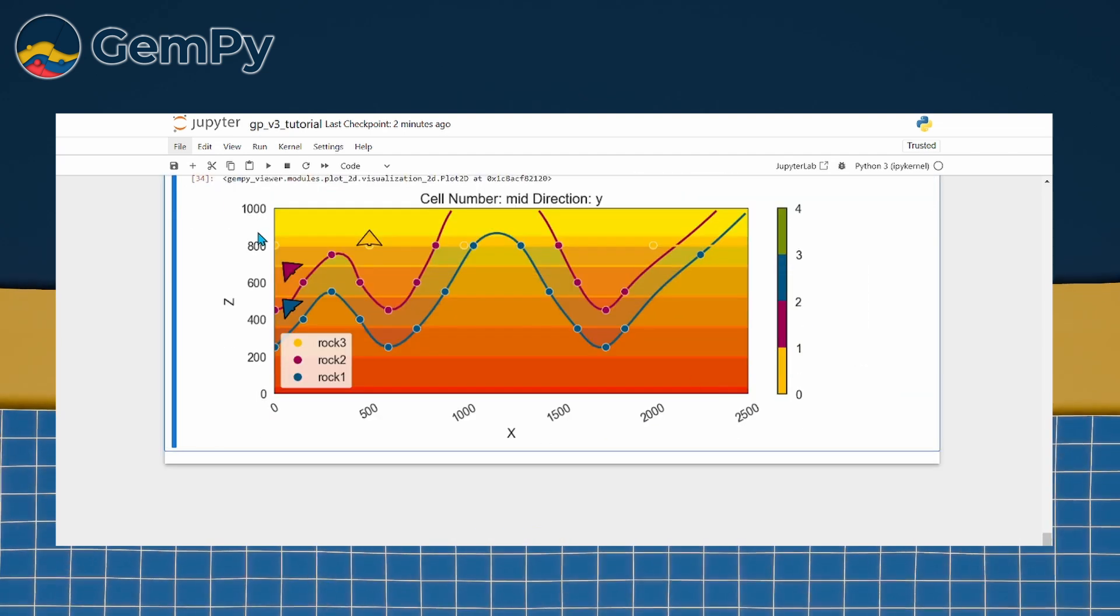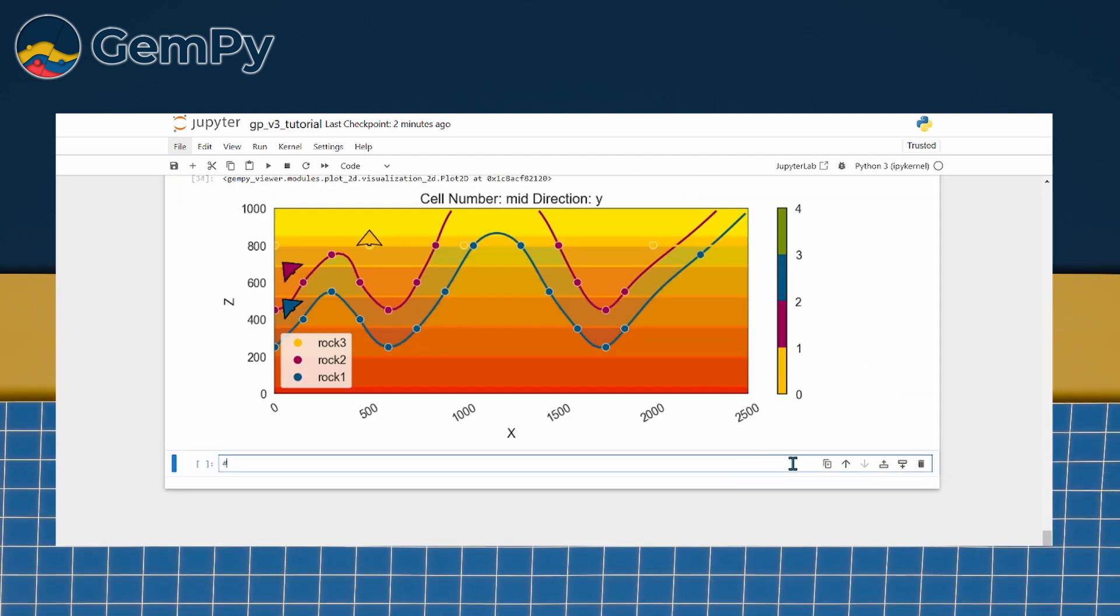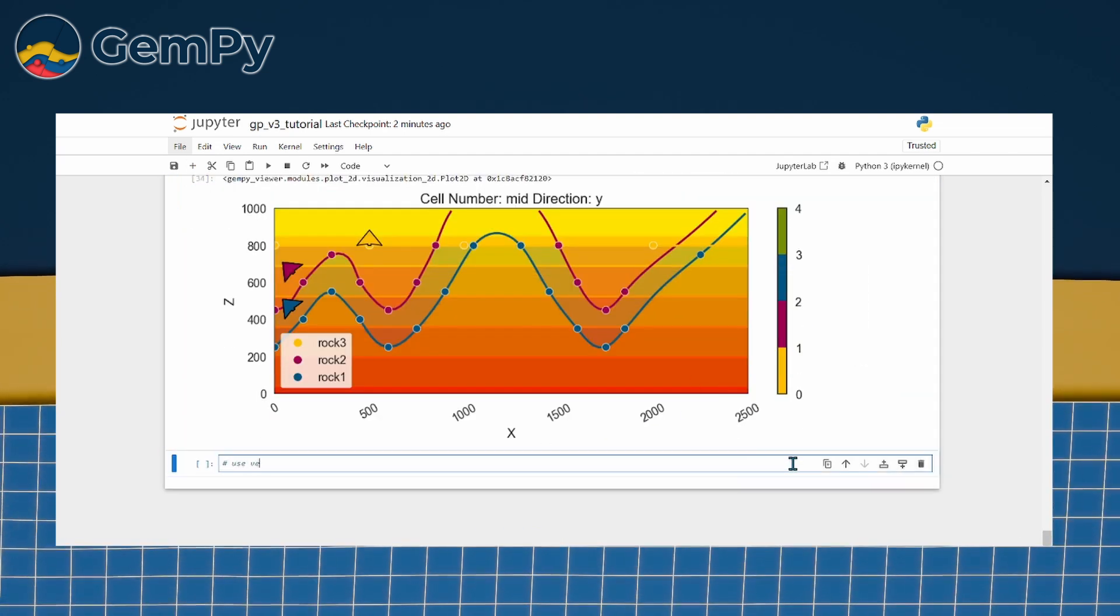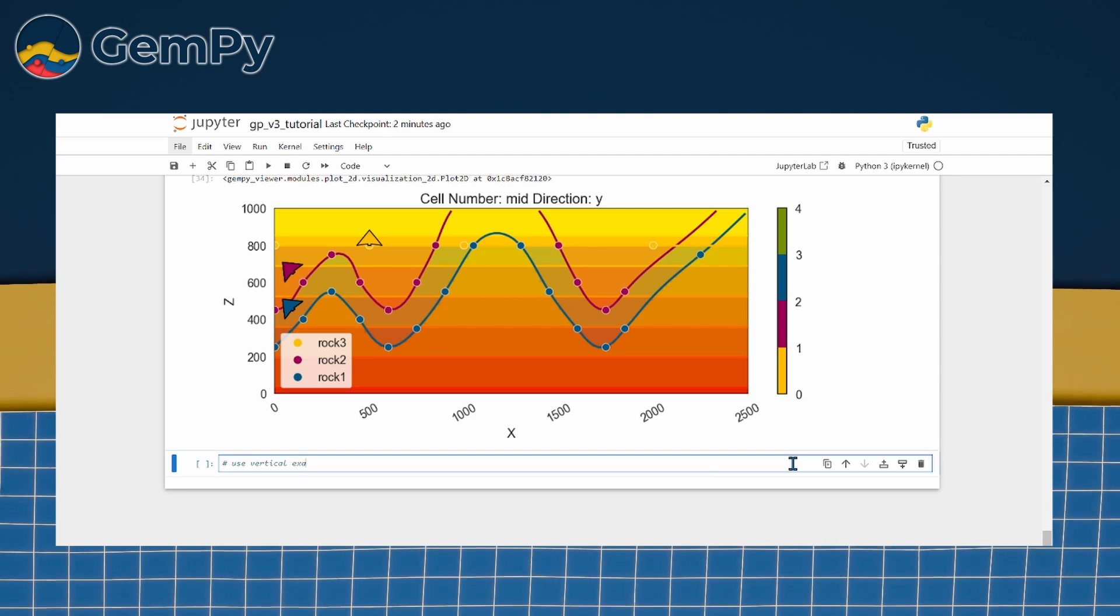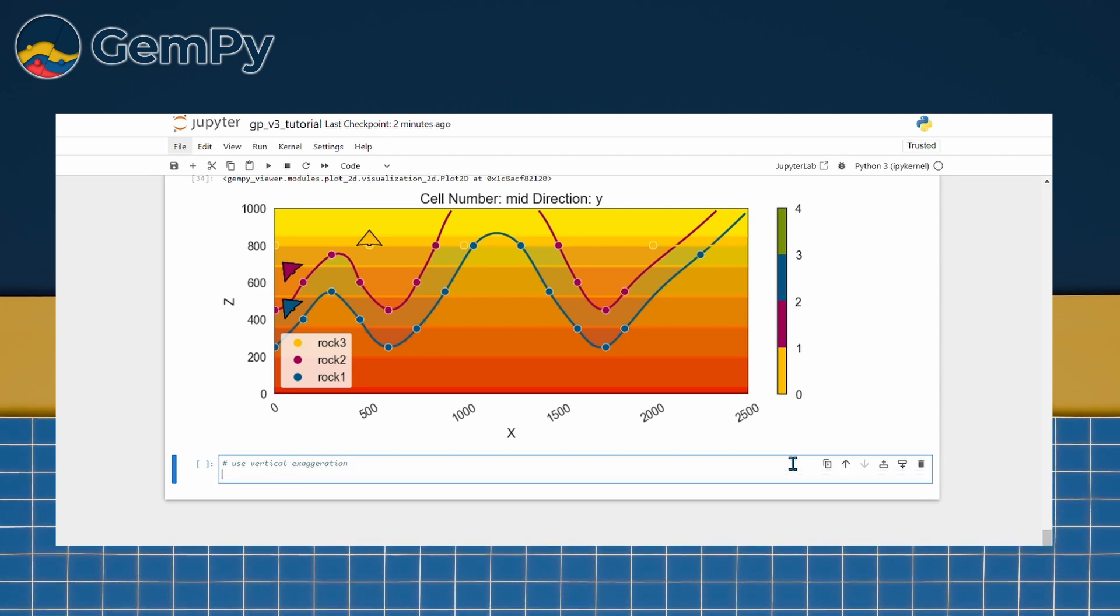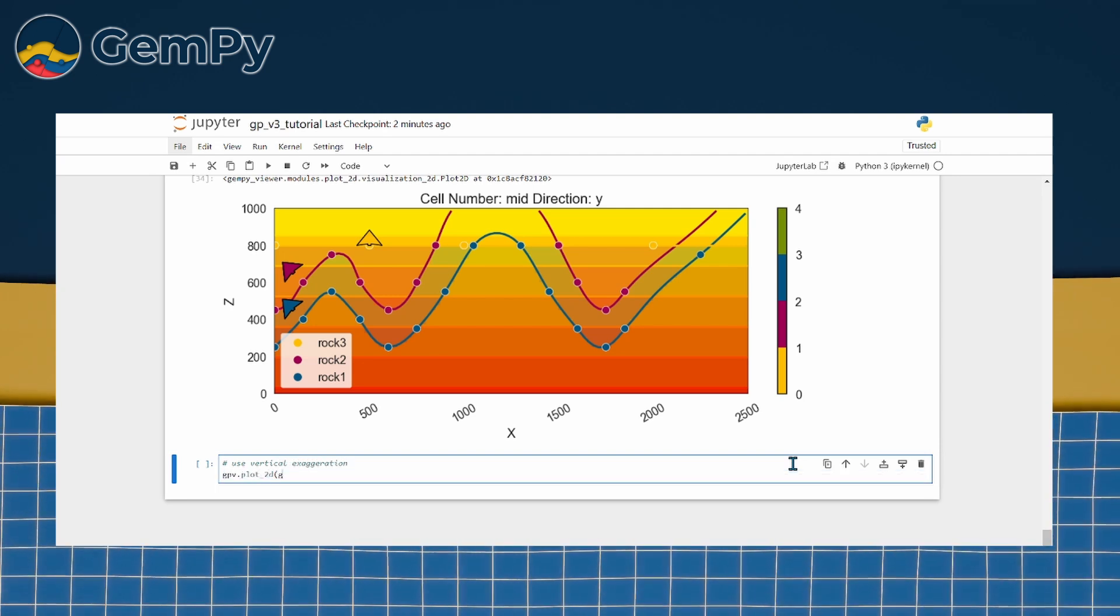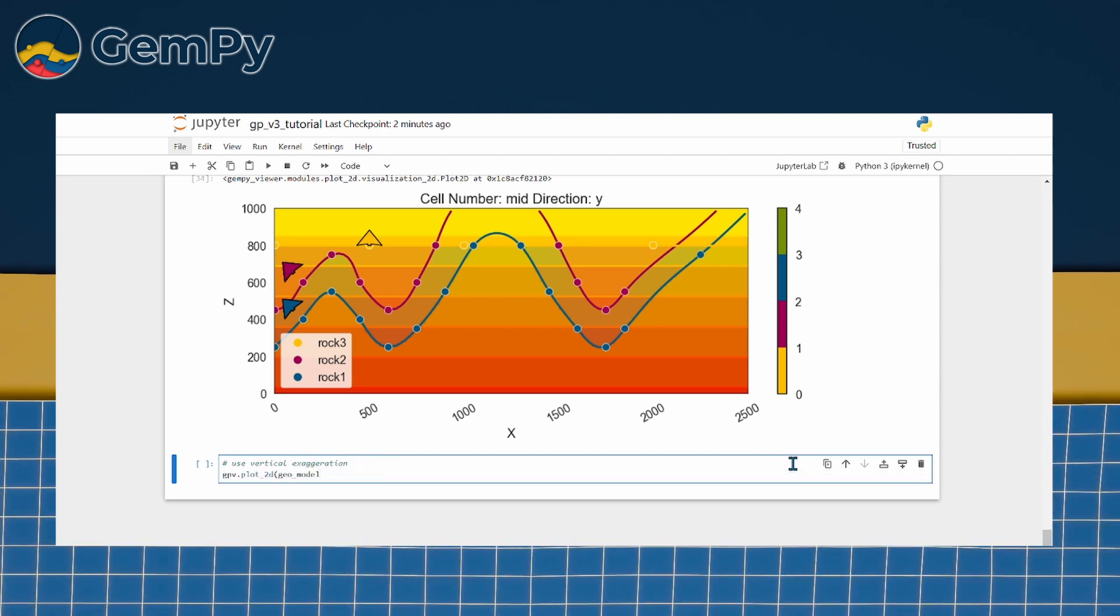Here is a handy trick. If your model spans a large area but has subtle vertical features, you can use the ve argument, short for vertical exaggeration, to stretch the z-axis.